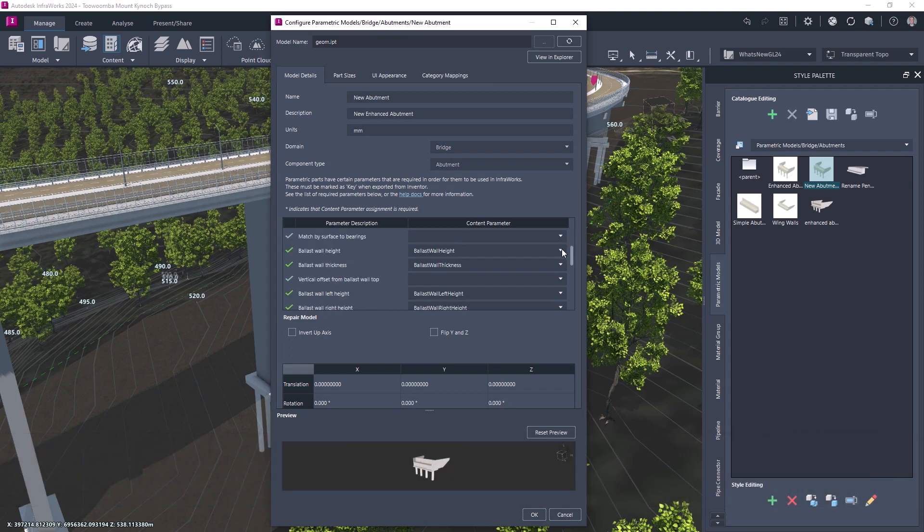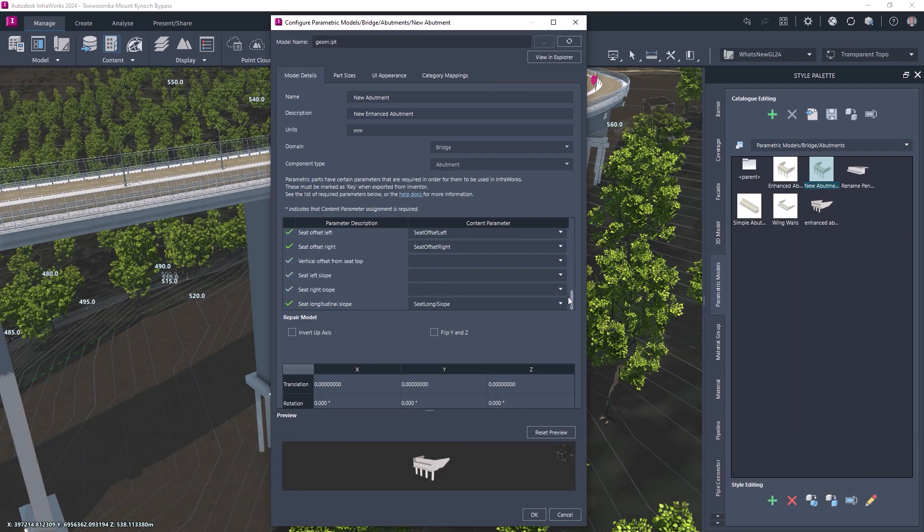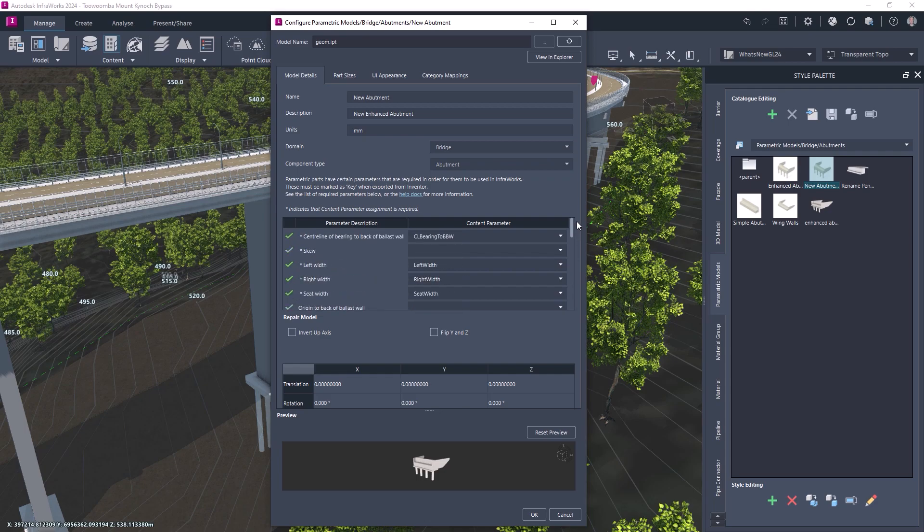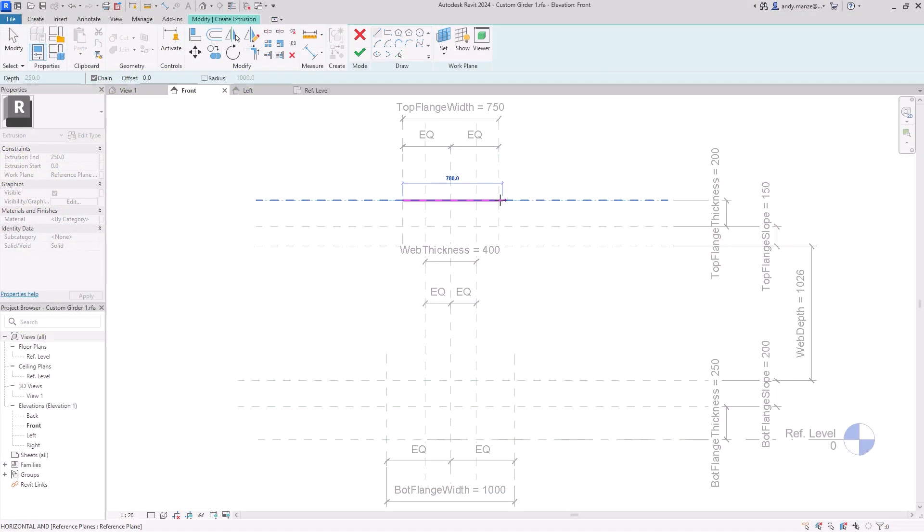When importing custom components, both optional and expected parameters are now listed in the dialog, reducing the chance of design errors.